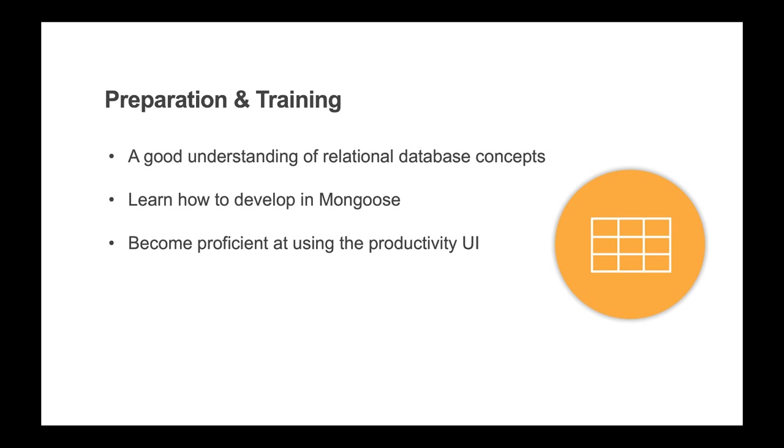Developers should become proficient at using the Mongoose productivity UI. Much of the Mongoose development is done using these high productivity forms that have built-in filtering and navigation. These are critical for working with large sets of data.